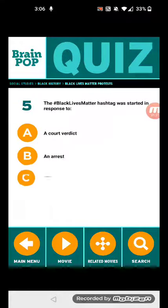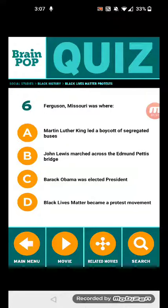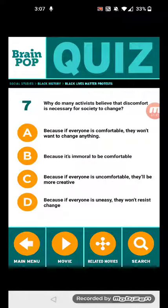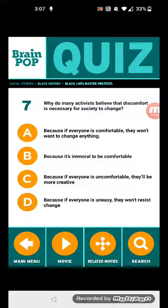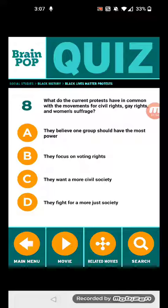Five: The hashtag Black Lives Matter was started in response to — a court verdict. Their children — the accused — has been found guilty. Six: Ferguson, Missouri was where Black Lives Matter became a protest movement. Seven: Why do many activists believe that discomfort is necessary for society to change? Because if everyone is comfortable, they won't want to change anything.